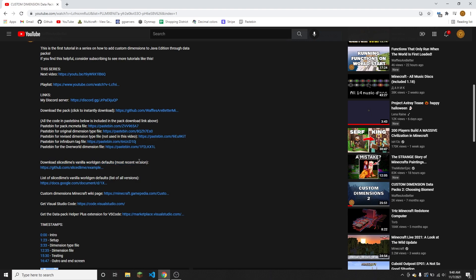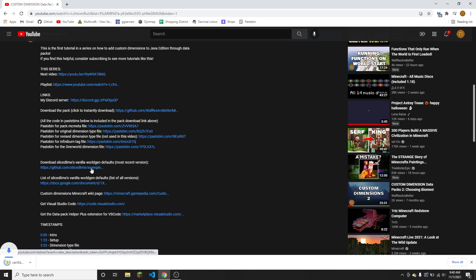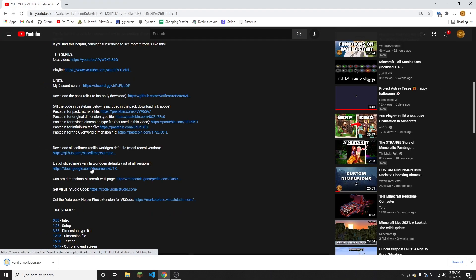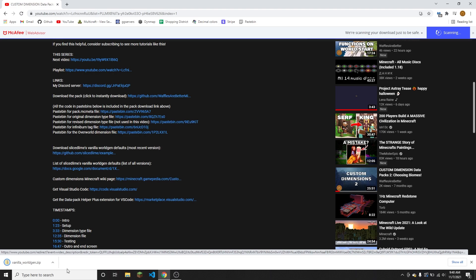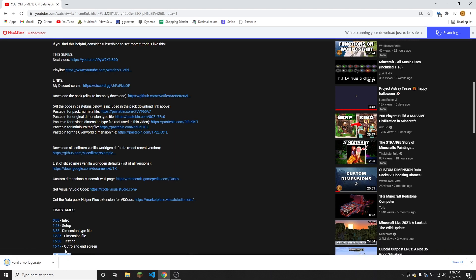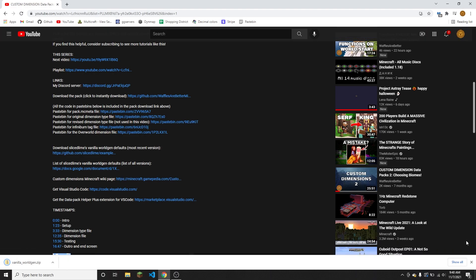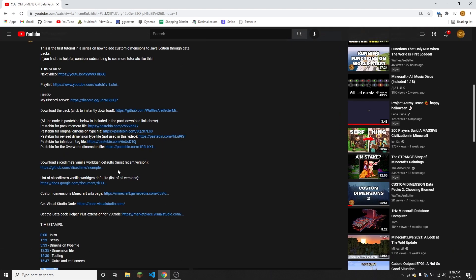And then clicking on that link will instantly download the latest version of vanilla worldgen. However, that is probably not the link that you're going to want to use. You're probably going to want to go to this link - the list of SliceSlime's vanilla worldgen defaults.